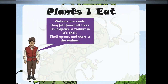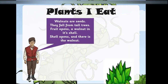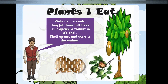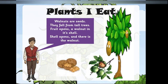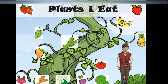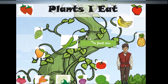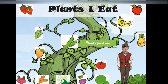Walnuts are seeds — they fall from tall trees. The fruit opens, and inside the shell is the walnut. I eat seeds and I eat leaves, I eat flowers, bulbs, and stems, I eat roots and fruits. Plants feed me.